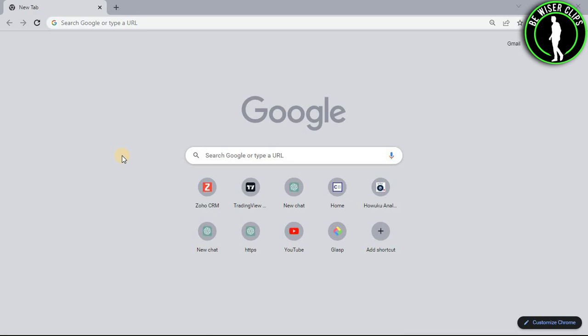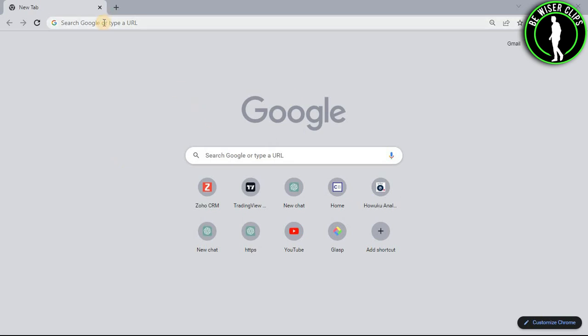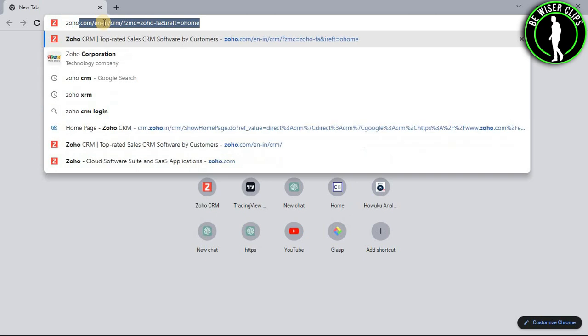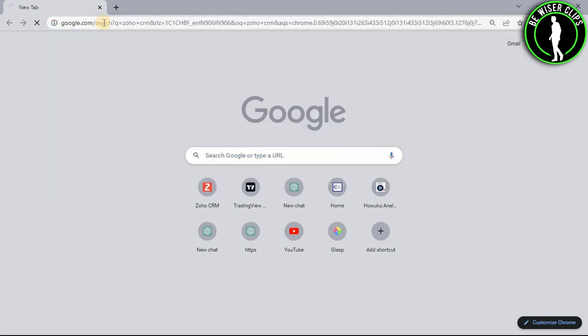For that you will need to open any web browser on your computer and then search Zoho CRM.